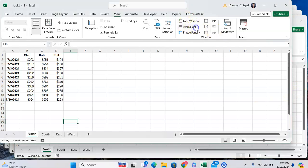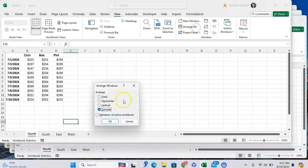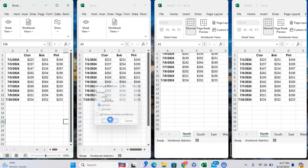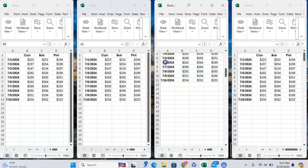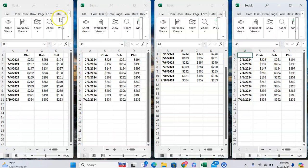You can also arrange all to be Vertical. As you can see, now they're all side by side, which is very helpful so we can cross-reference all our data at the same time.